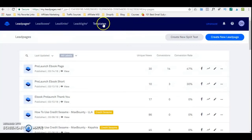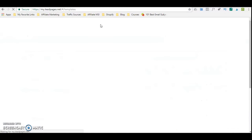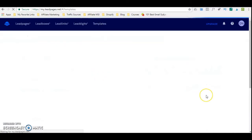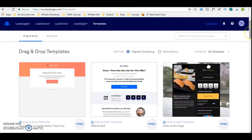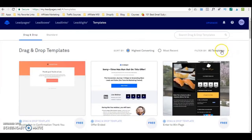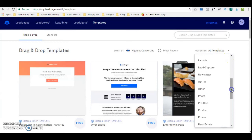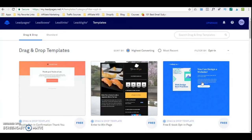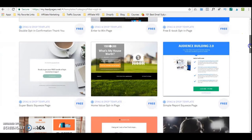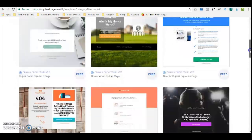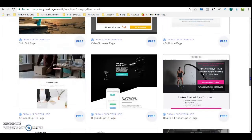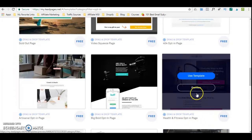What we're going to do is look at the templates to see what type catches my eye, and we'll start from there. Leadpages has many templates — I think over 100. So you can easily filter through and decide which type you'd like to use. I'm going to go to filter by, then come down and go into opt-in because I just want to create a very simple two-step or three-step sales funnel. I'm going to use this one, which is the health and fitness opt-in page.